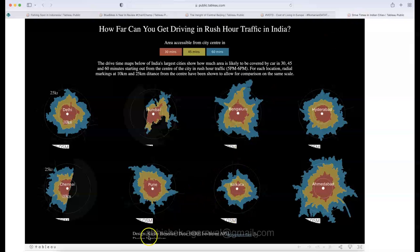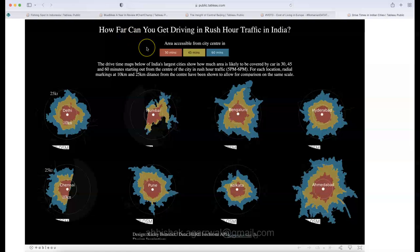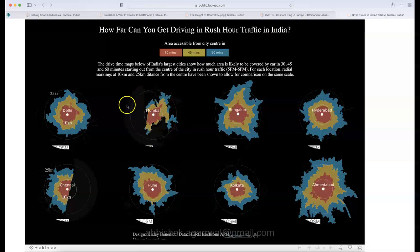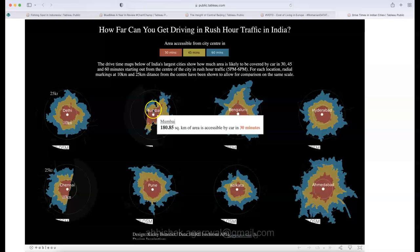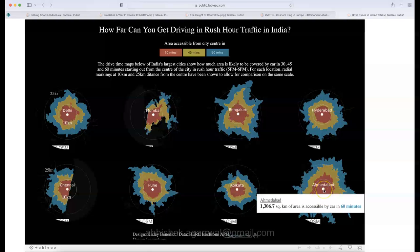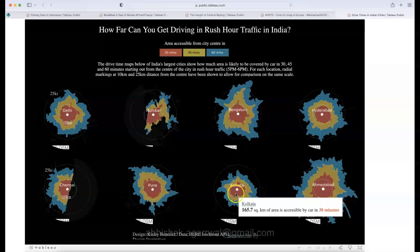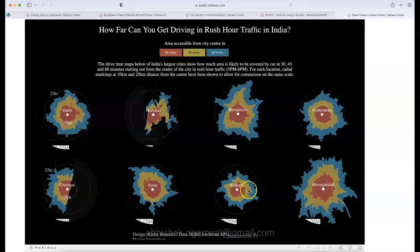The fifth visualization is by Kaisley Benedict and shows how far you can drive during rush hours — 5 to 6 PM traffic in India. Each circle represents 10-kilometer and 25-kilometer distances, and the colors indicate how far you can reach within 30 minutes, 45 minutes, or 60 minutes. Clearly, Ahmedabad is an Indian city where you can cover a large area within 30 minutes.